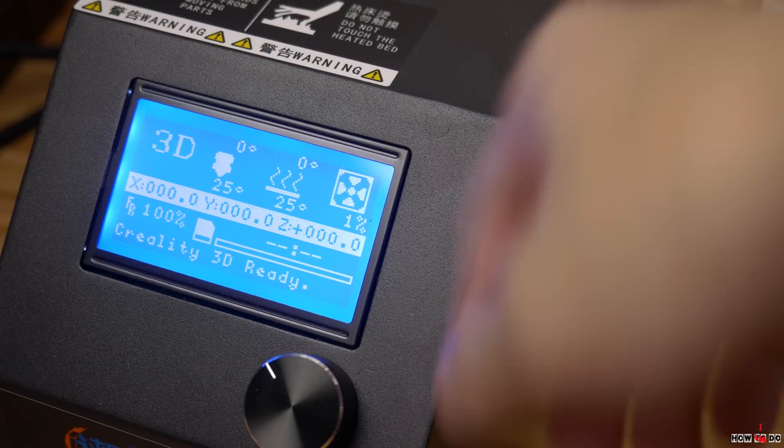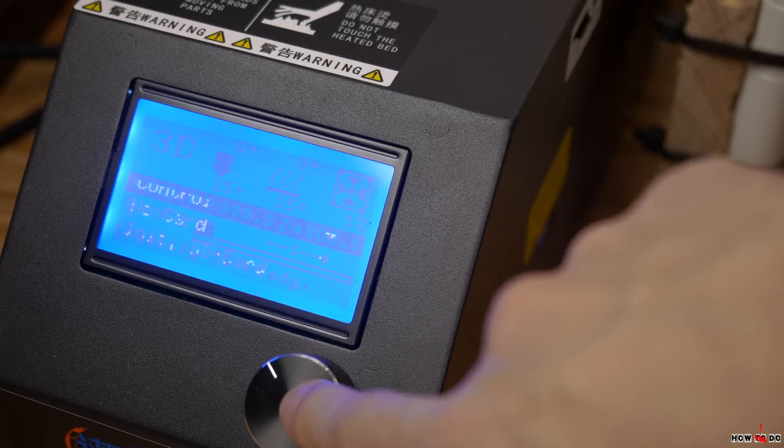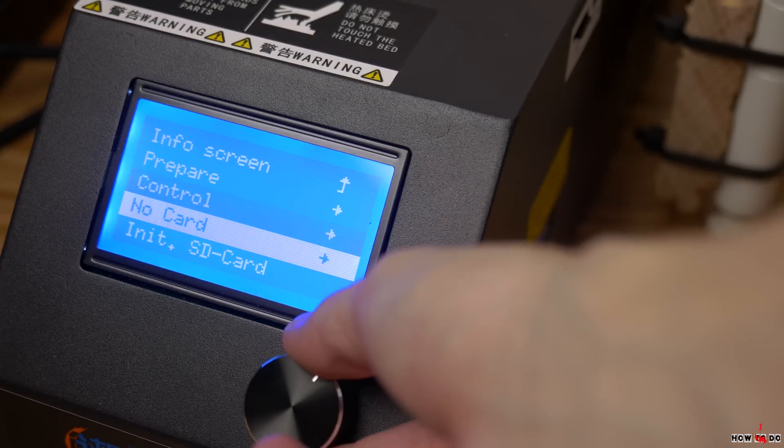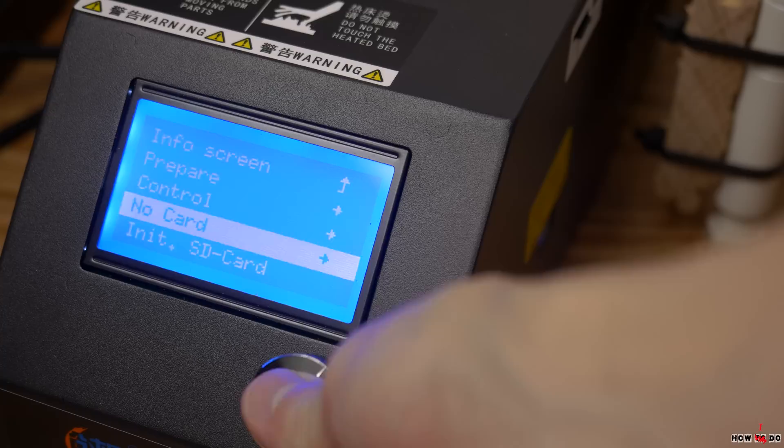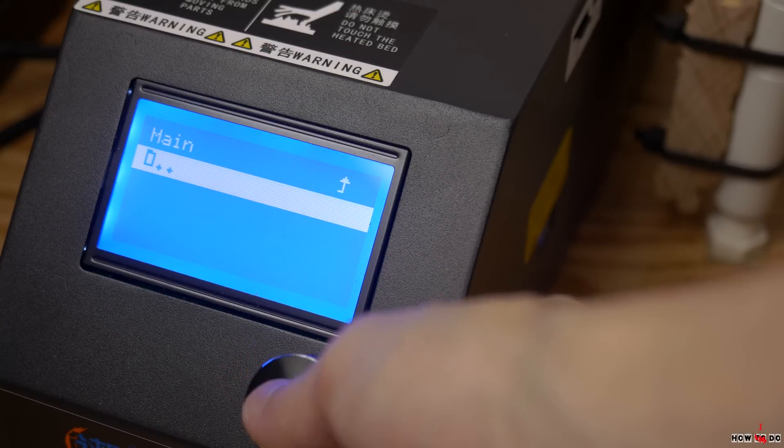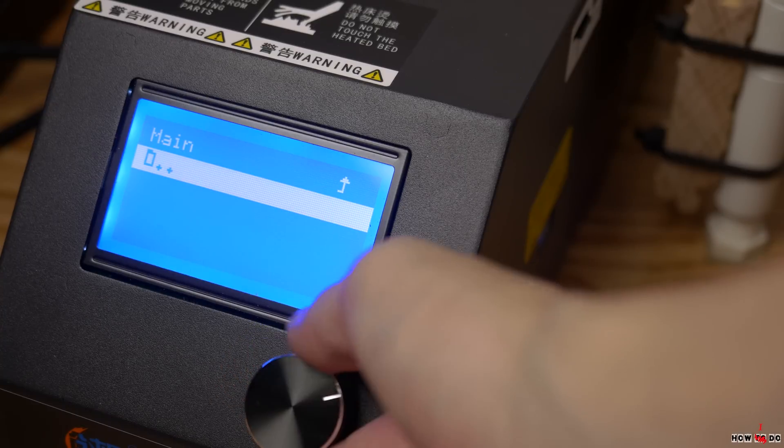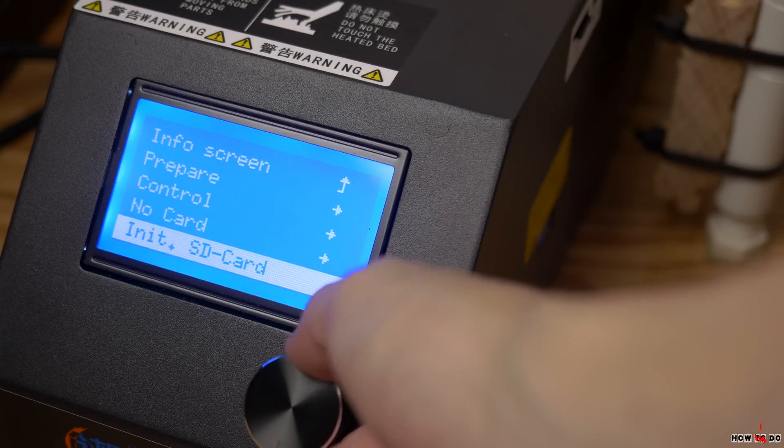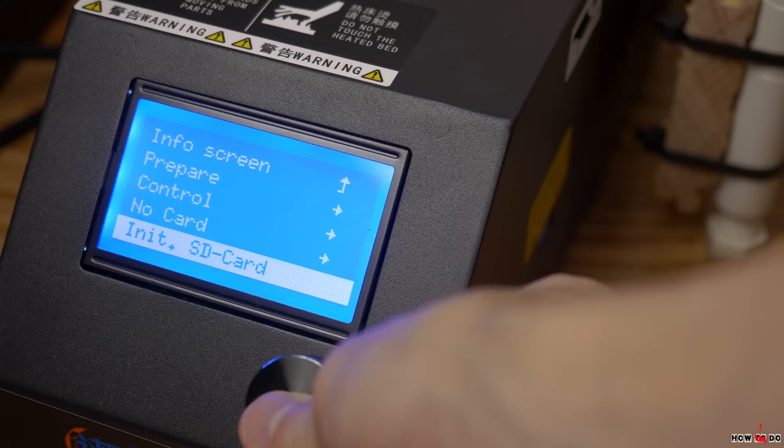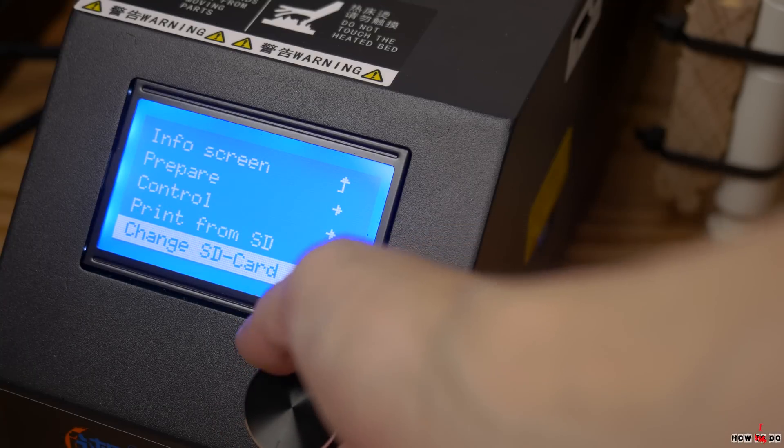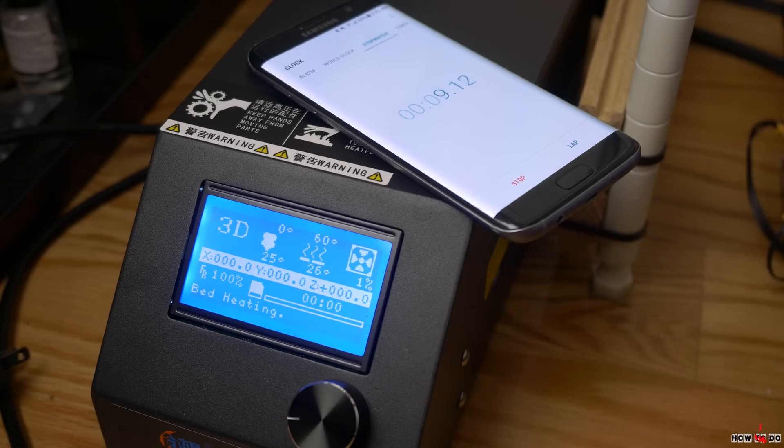A couple moments that I noticed. The navigation on the menu with the encoder is pretty comfortable. It's not very convenient that the printer doesn't detect the presence of the SD card and it's necessary to update it. This is an extra click, but nothing serious.